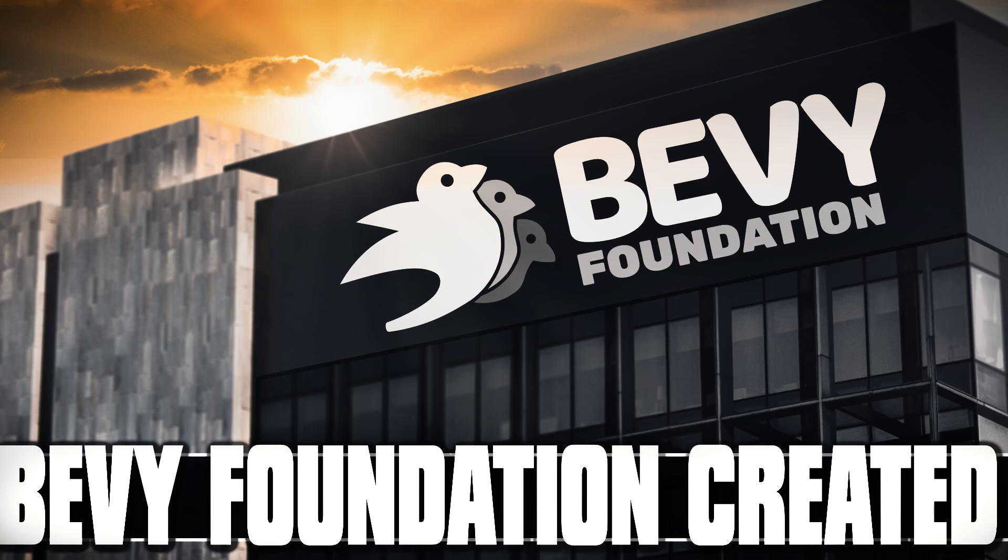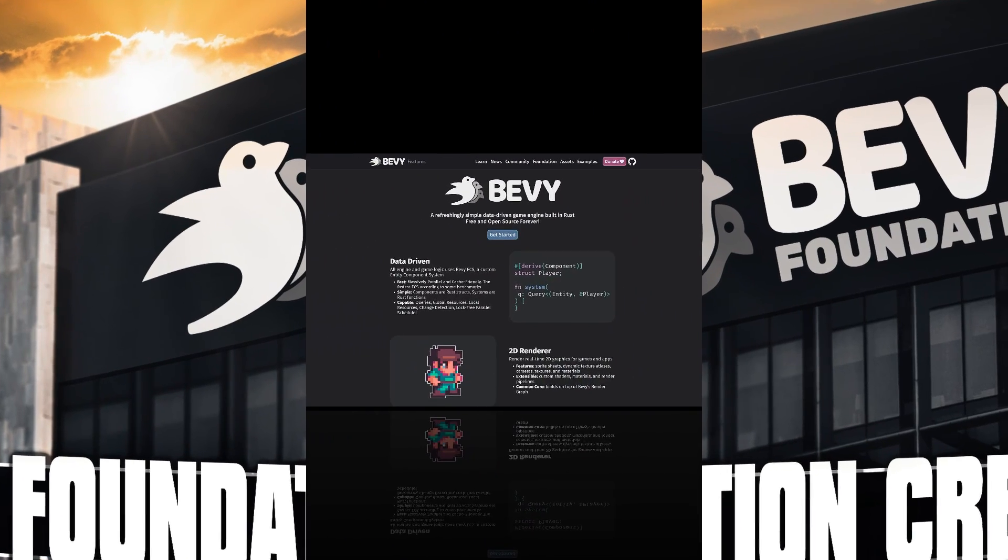Hello ladies and gentlemen, it's Mike here at Game From Scratch and the Bevy Game Engine just formed the Bevy Foundation. We're going to get into exactly what the foundation is all about and why they formed it in just a second.